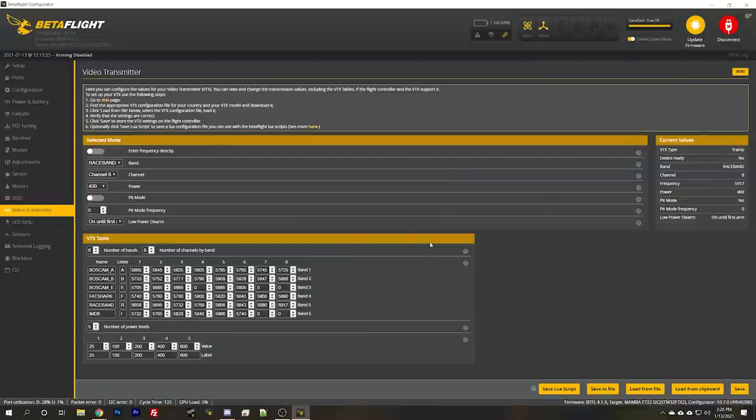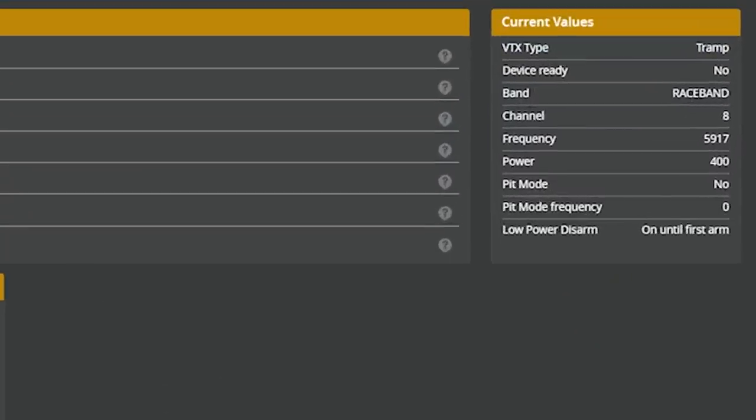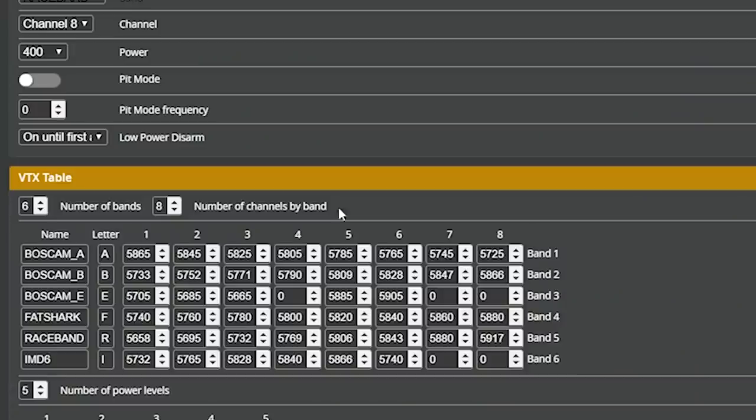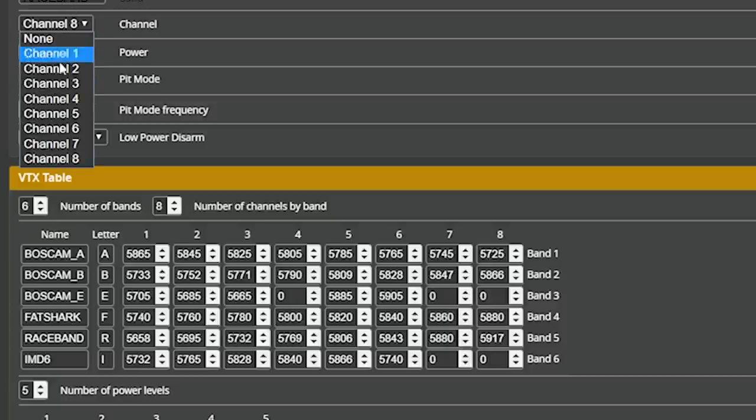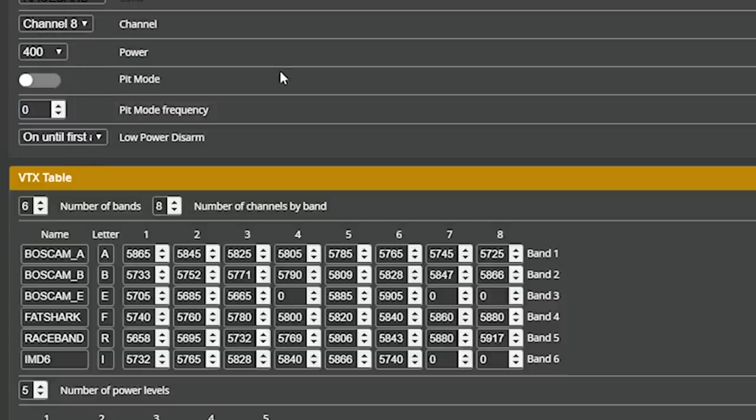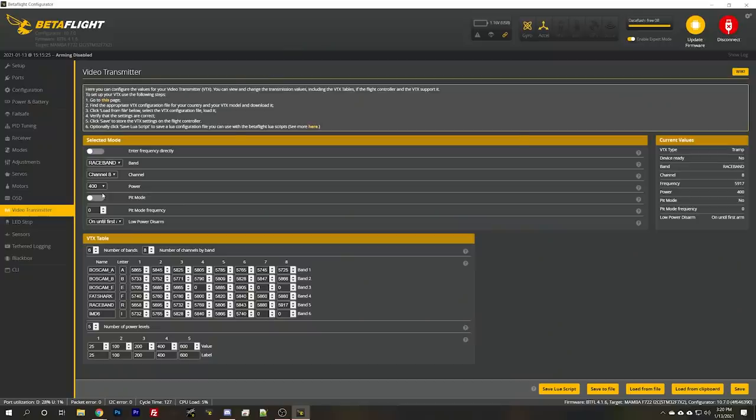So you need to see in the video transmitter tab, device ready, yes. And you need to have your VTX table set up correctly as you see here. You need to be able to use these options here to change your channel and your output power before any of this will actually work. Now if that's not true for you, I've got another video that I made about how to troubleshoot smart audio. I'll put a link to it down in the video description and you can go get your video transmitter working before you then come back here.